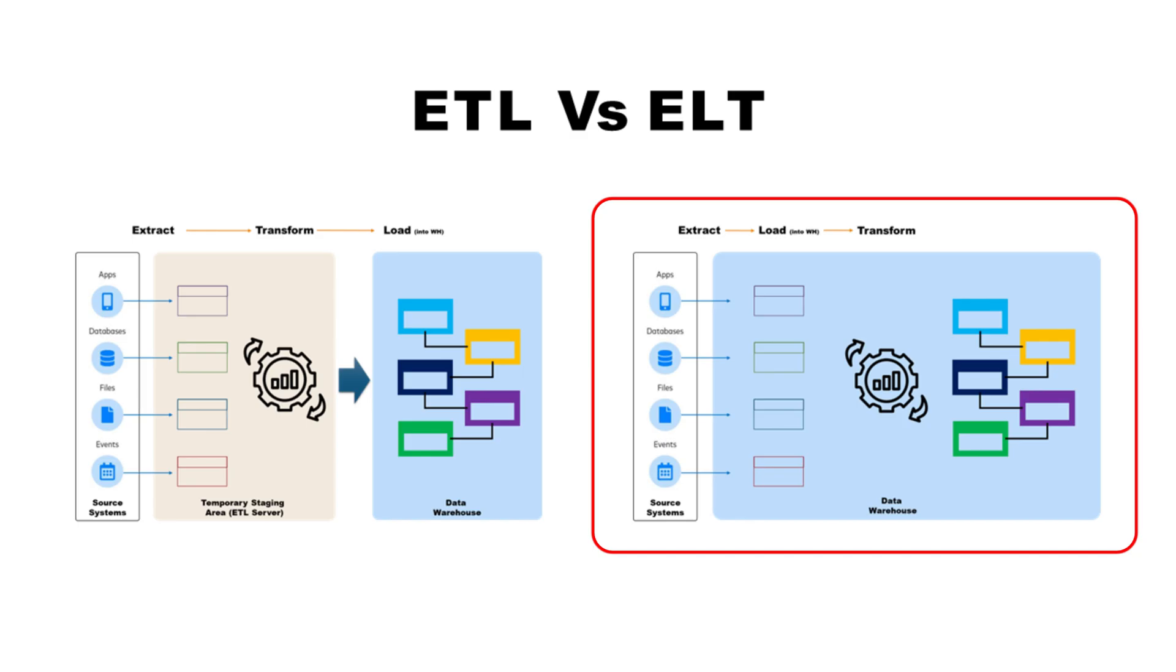Next, SQL-based transformations. You no longer need drag-and-drop interfaces or complex coding in Python. Analysts can write transformations directly in SQL, the language they're already familiar with. This shifts data transformation from being IT or engineer-centric to something analysts can directly handle, giving them the freedom to generate insights quickly and make data-driven decisions.